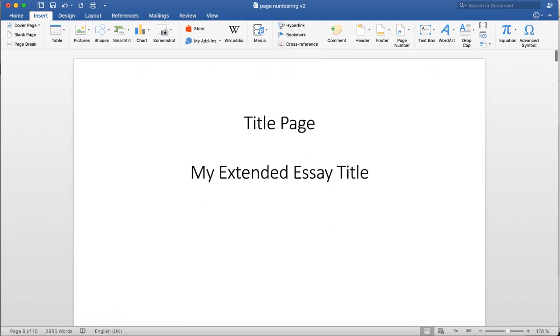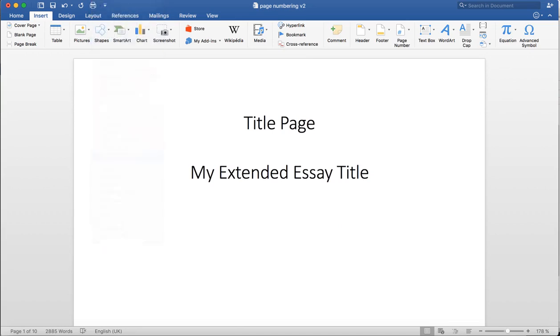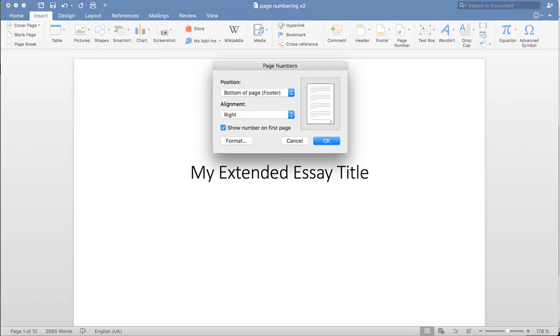The first thing I'm going to do is insert page numbers. I click on Insert and select Page Numbers. I can see that the page number is on the bottom right-hand corner of each page, which is fine, so I click OK.